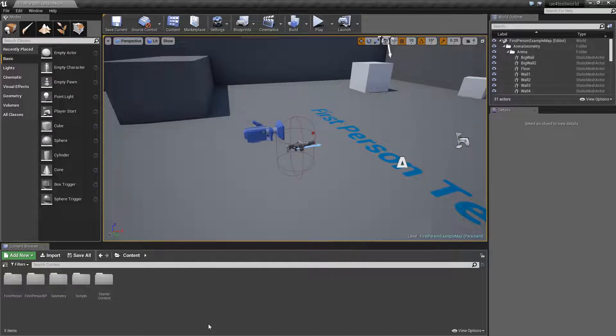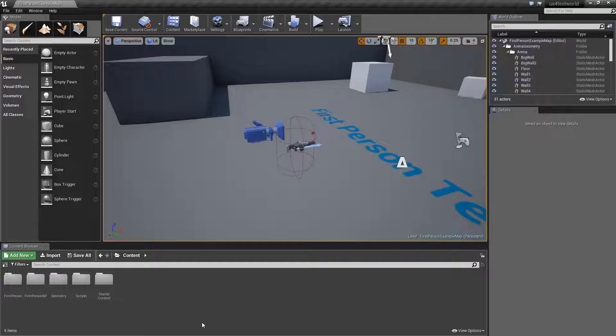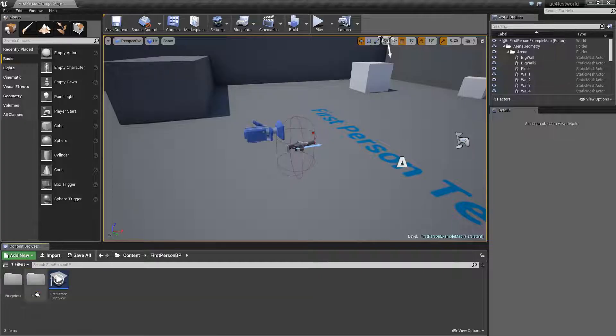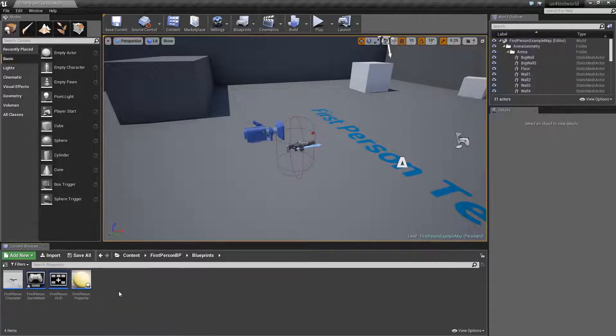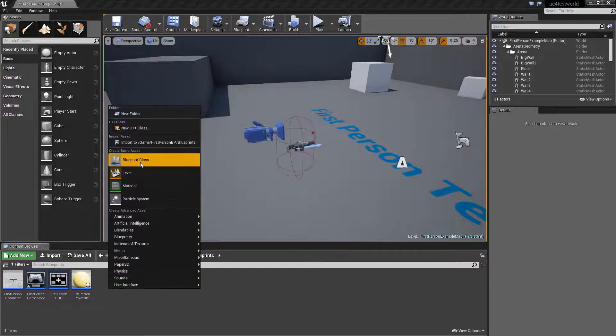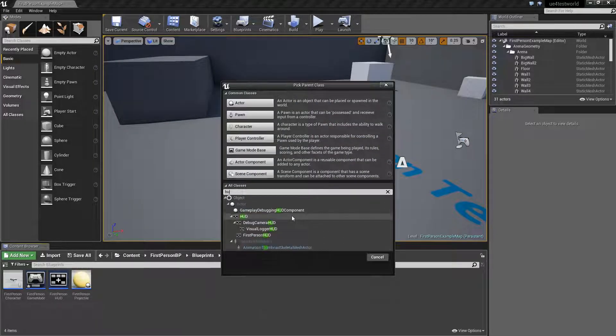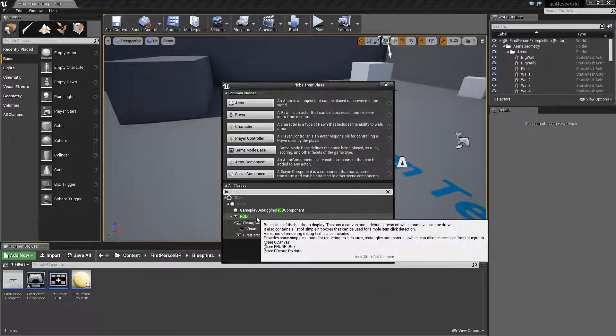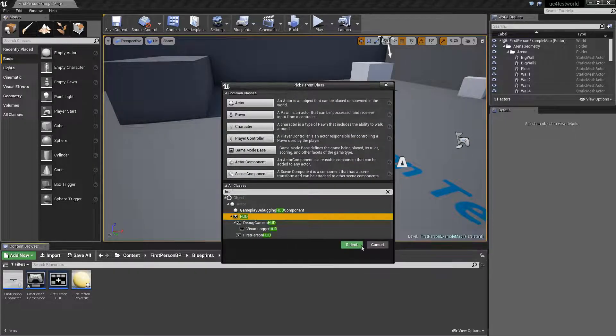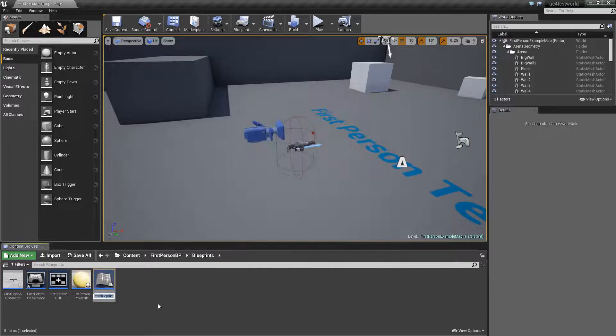Hey what's up guys it's Robo and today I'm going to be showing you how to make a crosshair in Unreal so let's get started. So first what you're going to want to do is go into first person blueprints or BP. Open the blueprints folder and then create a new blueprint class.